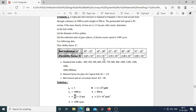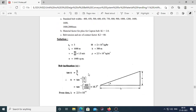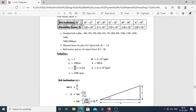To solve this, first calculate belt inclination angle alpha using trigonometry: tan(alpha) = H/Lh = 300/1000, giving alpha = 16.7 degrees. Check the table for 16.7 degrees — it falls between 16° and 20°, and the flowability factor k = 2.5 × 10⁻⁴ is chosen from the given table.